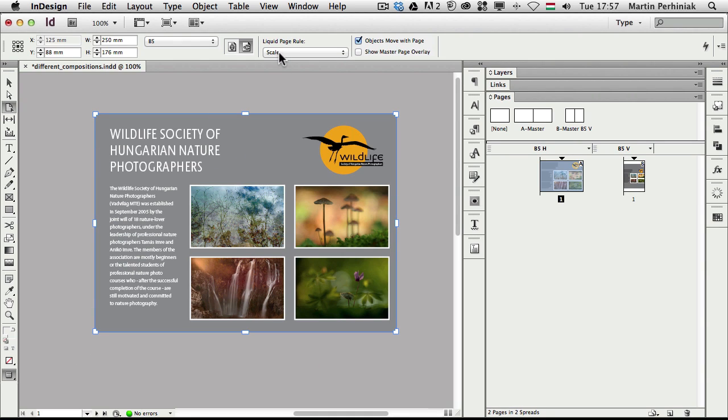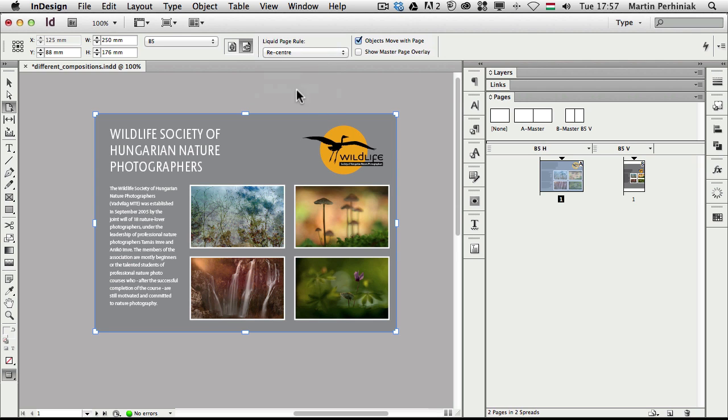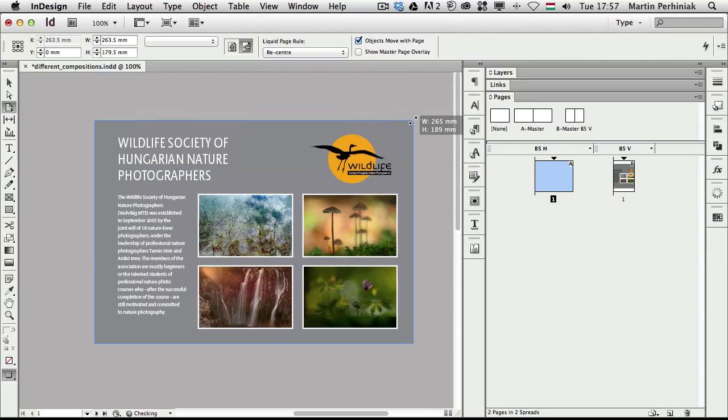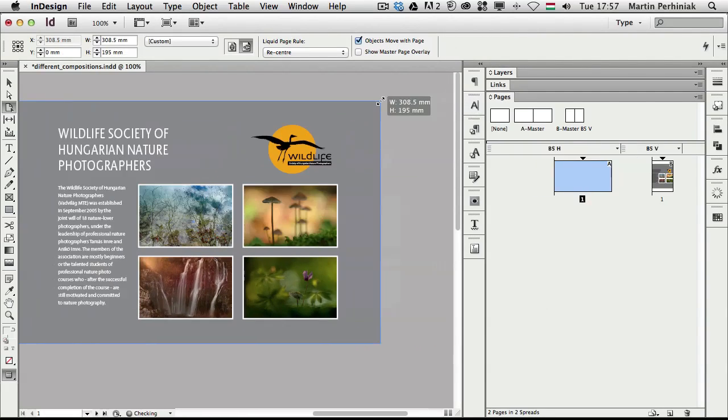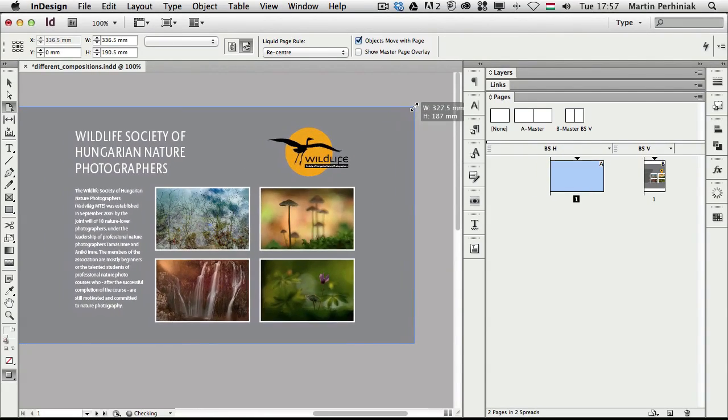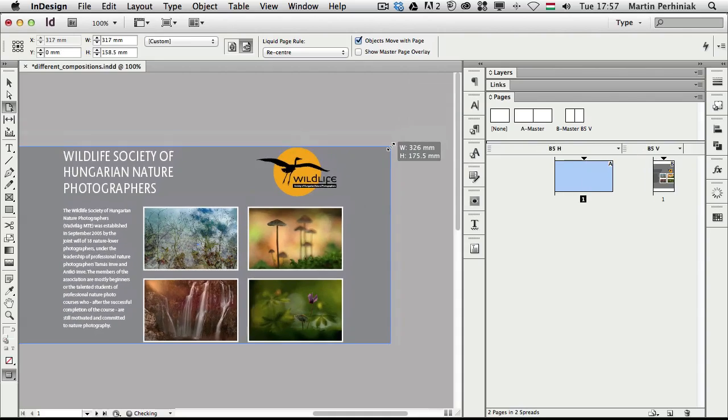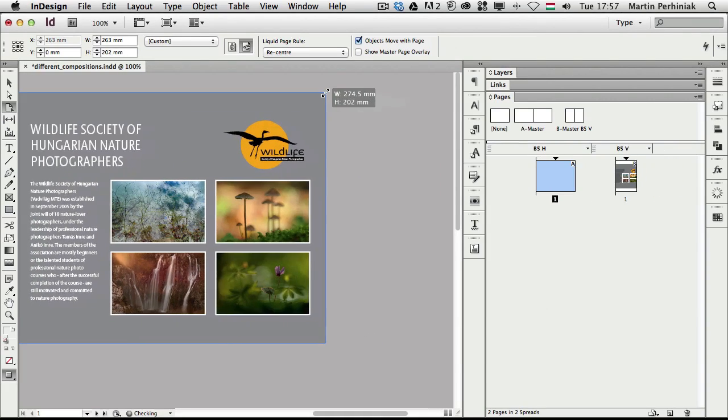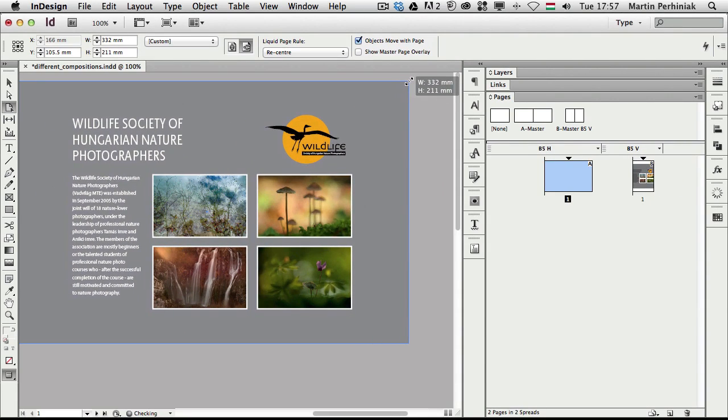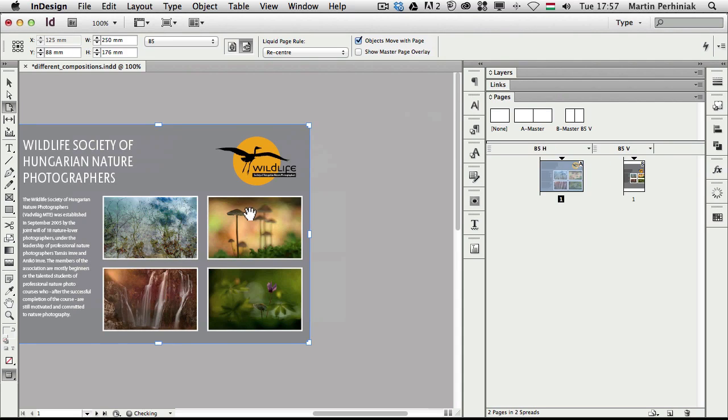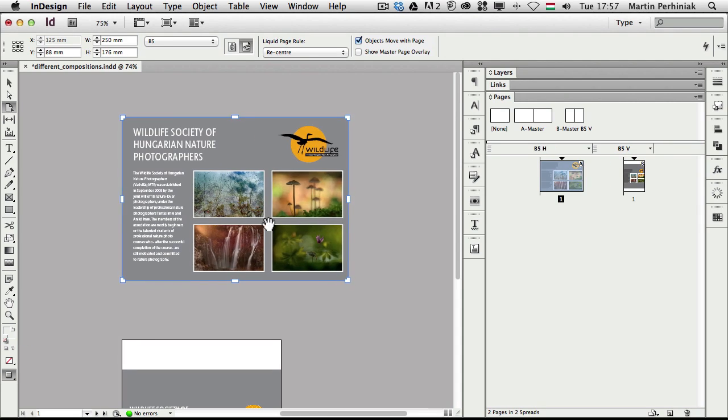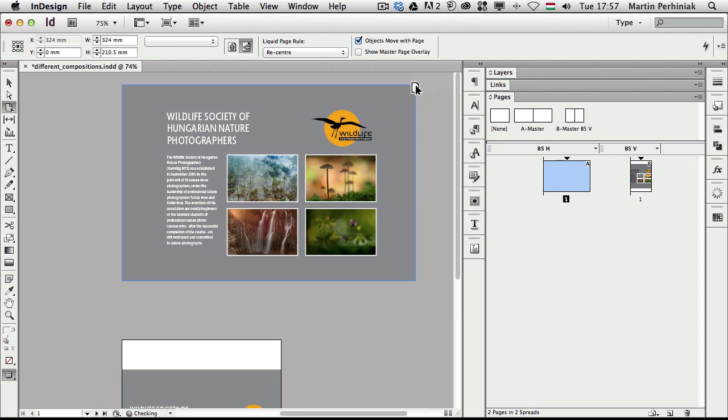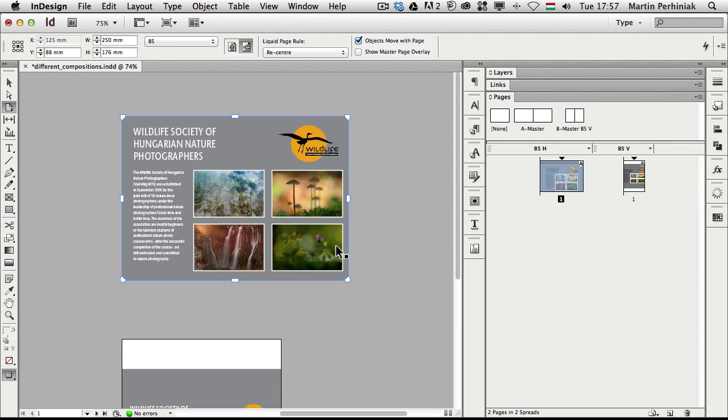Let me just undo this step for now. So we saw how the scale page rule works. Let's see re-center. Re-center is actually very similar. Here there is no scaling. What happens is that InDesign will try to keep everything together. All the elements are not moving away from each other, but they are always in the center of the page. Once again, if I zoom a bit further away we can see it better. They are always staying in the center of the page. Very simple and easy to understand.